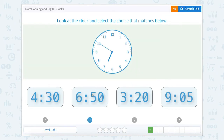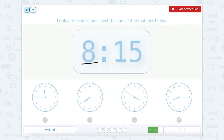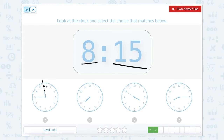Let's close our scratch pad. Nice work! Now we want to look for the clock and select the choice that matches. Our hour is 8 and our minute is 15, so we're going to be looking for an hour hand that is past 8 but not to 9. Let's look at this hour hand — it's past 11 but not quite to the 12, so that means it's 11 o'clock. So it's not that clock.